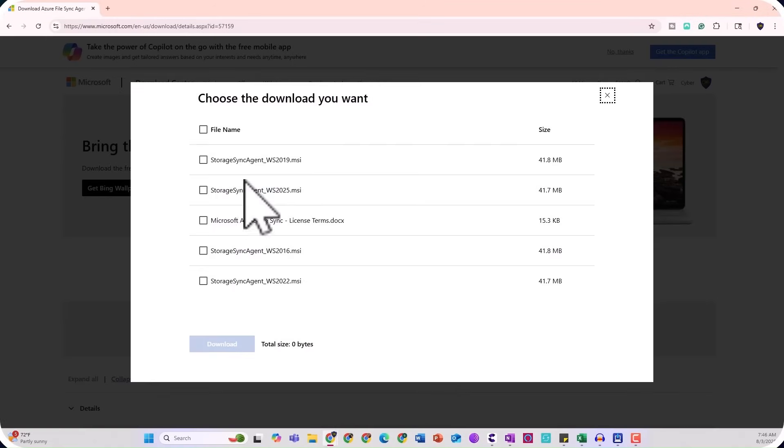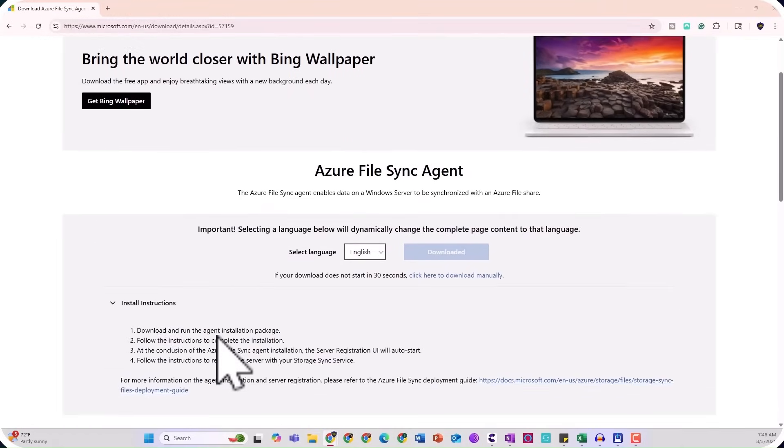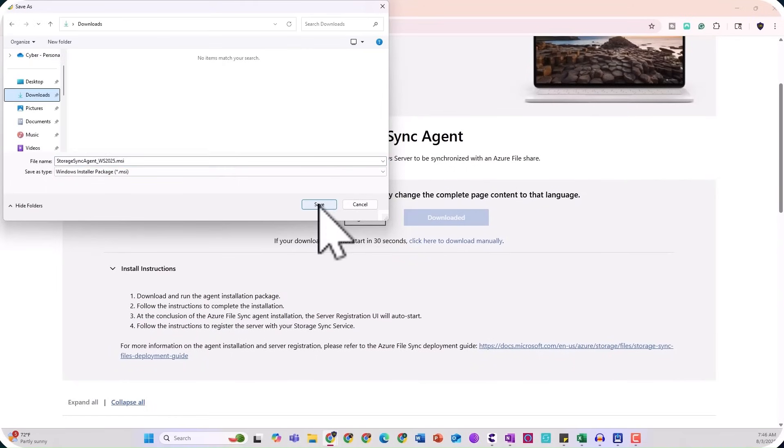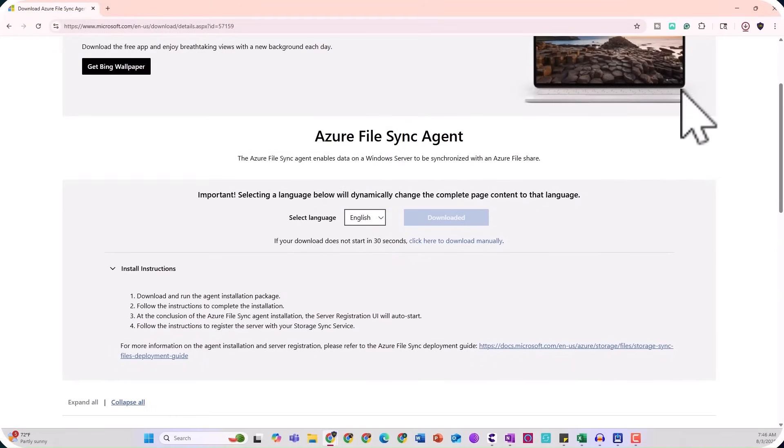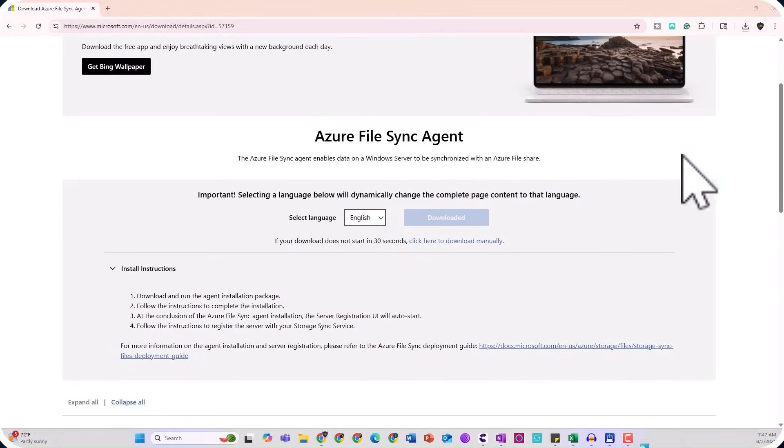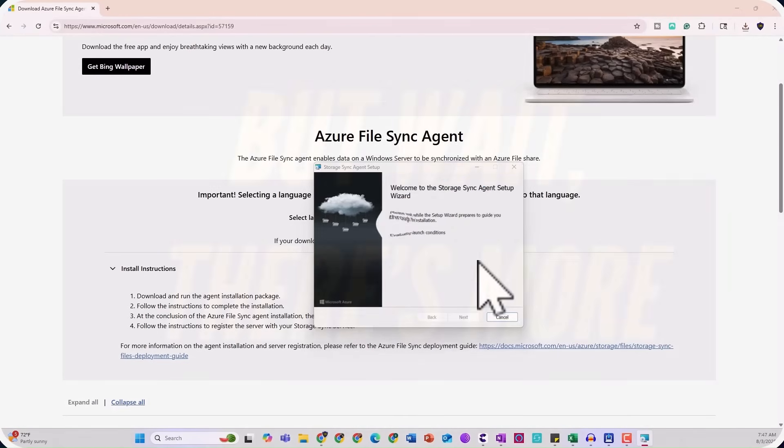And here's how it works. Install Azure File Sync on your local Windows server. It then creates a copy of your files in Azure Files. And boom, your files are now synced bi-directionally.